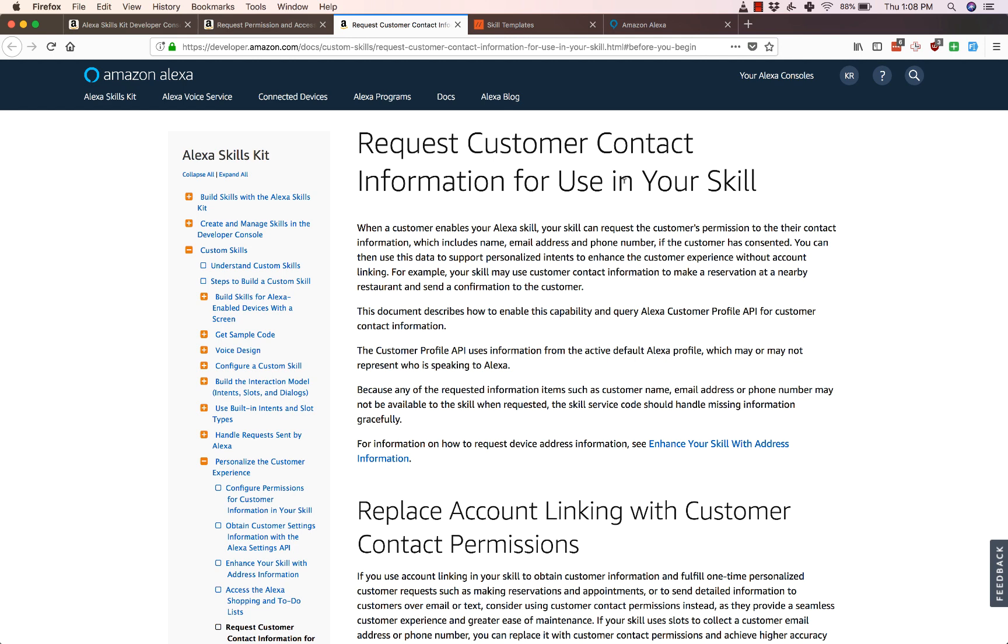Before the Customer Profile API, if you wanted to use information about a user in your skill, you had to either get the user to log in using account linking or prompt them for information you needed and then save it in a database like DynamoDB for later use.